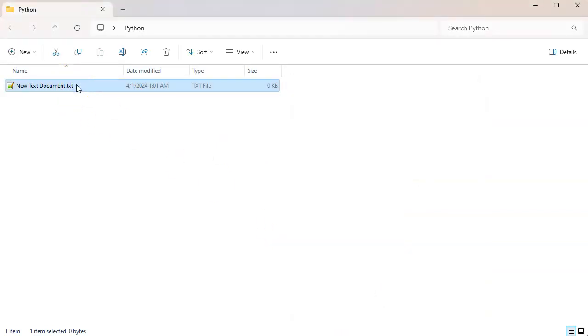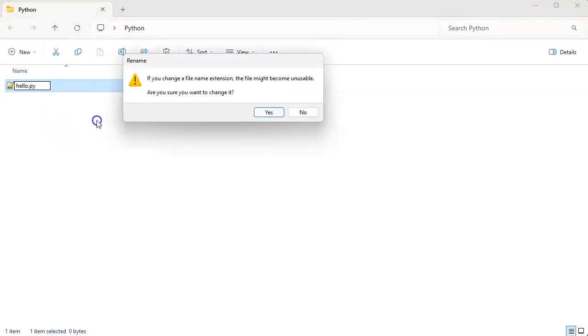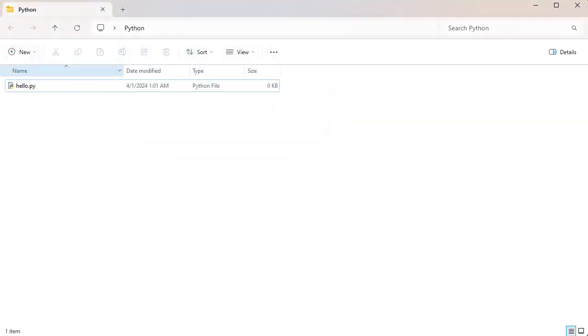And this will be a system-wide change that makes things nicer. So I type in hello.py, and then it asks me this warning about wanting to make sure I change it, and I click yes. So now it is a Python script.